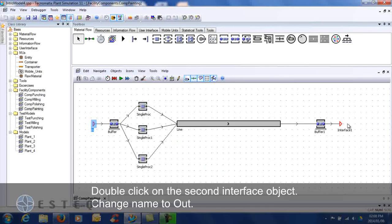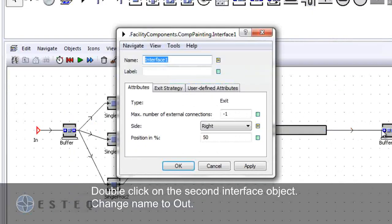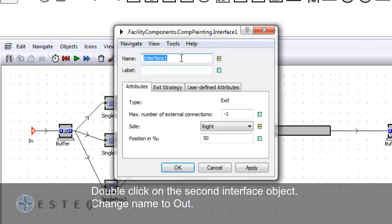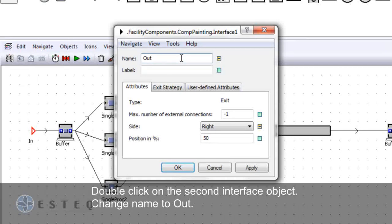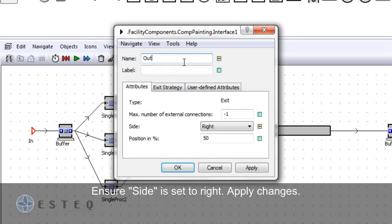Double click on the second interface object, change the name to out, and ensure the side is set to right.